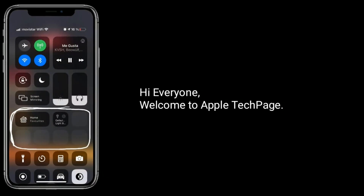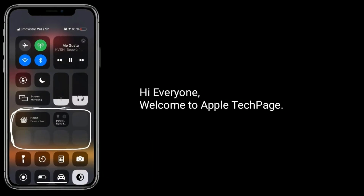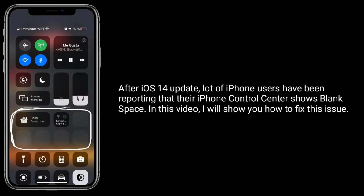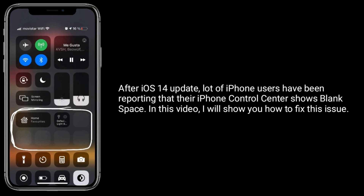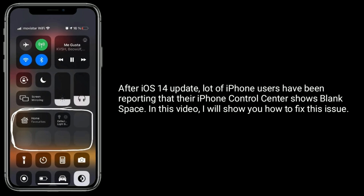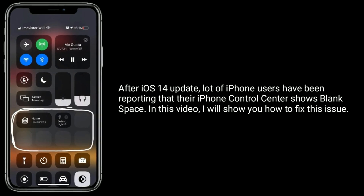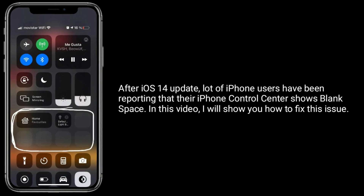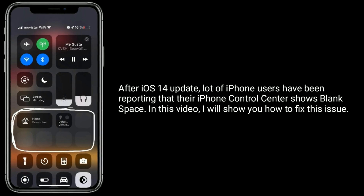Hi everyone, welcome to Apple Tech page. After the iOS 14 update, a lot of iPhone users have been reporting that their iPhone control center shows blank space. In this video, I will show you how to fix this issue.